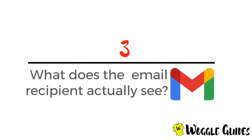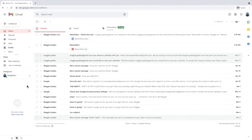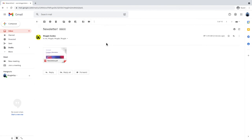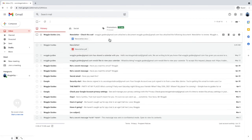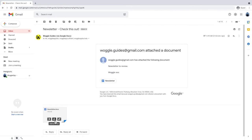Finally, we'll take a look at what the email recipients actually receive. If we click into the recipient's inbox, you'll see that in both cases the document has been attached to the email and can be downloaded and viewed separately. In addition, these documents can also be saved to Google Drive if the recipient has a Google account, and also edited in Google Docs.